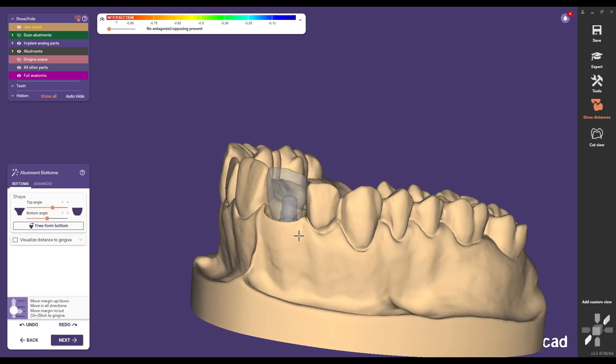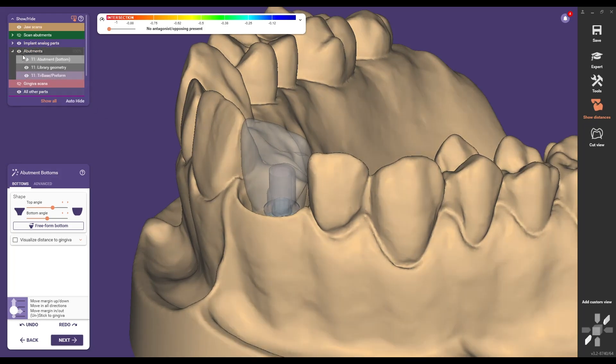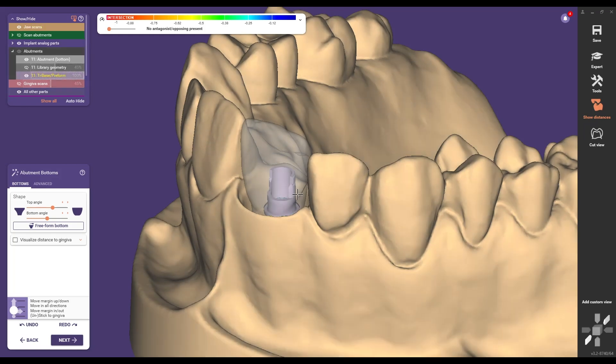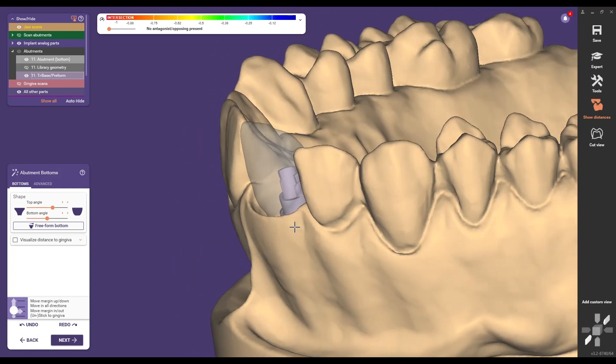At the abutment bottom step use the new angled screw channel feature in ExoCAD Elefcina 3.2. The open window of the titanium base is positioned labially and the screw channel angulation is carried out in this direction only.